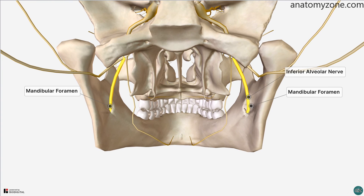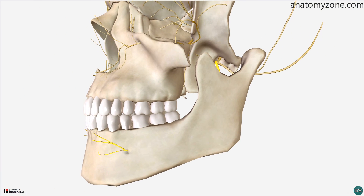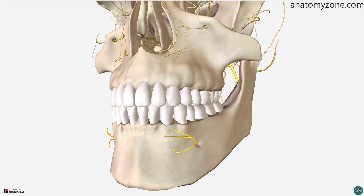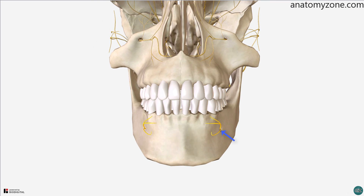The inferior alveolar nerve, a branch of the mandibular nerve of the trigeminal, and the inferior alveolar artery enter the mandibular foramen and run anteriorly within the mandibular canal, exiting via the mental foramen. At the point of exit via the mental foramen, the nerve then becomes known as the mental nerve, providing sensory innervation to the lower lip and chin.